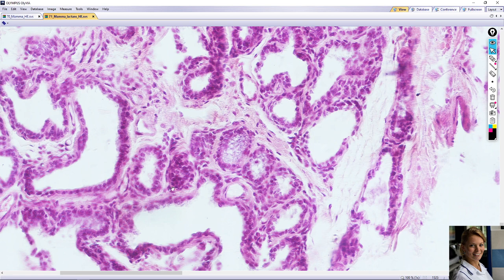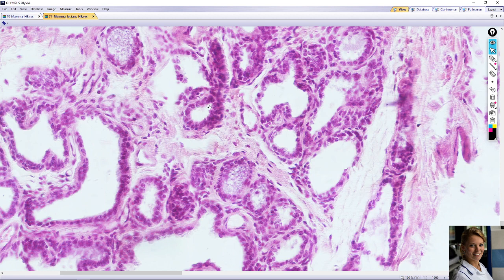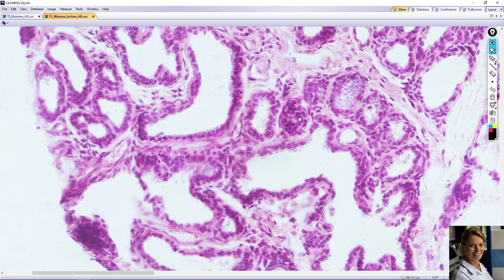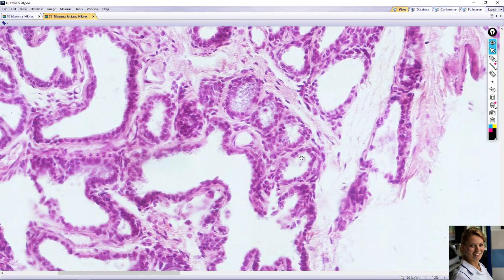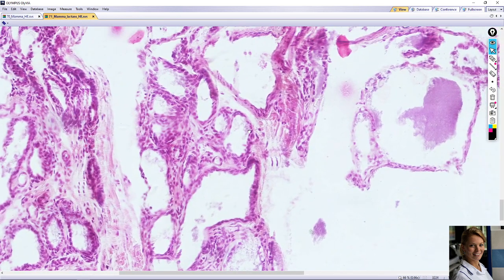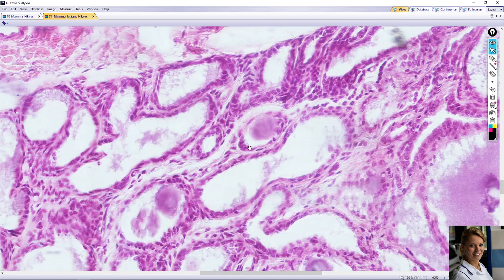Other alveoli appear inactive with empty lumina lined with columnar epithelium, for example here. Surrounding the alveoli are the myoepithelial cells and their basal lamina, for example here. You can see nuclei of the myoepithelial cells here. Contraction of the myoepithelial cells expels the milk into the interlobular excretory ducts.